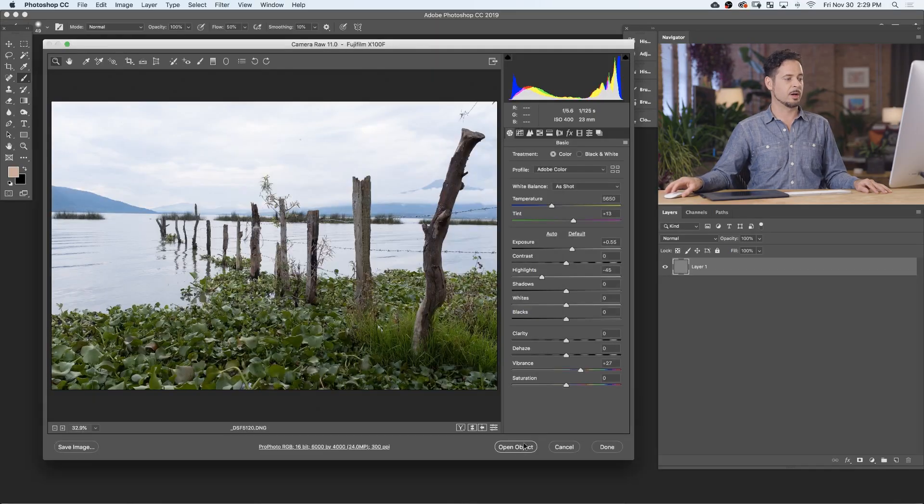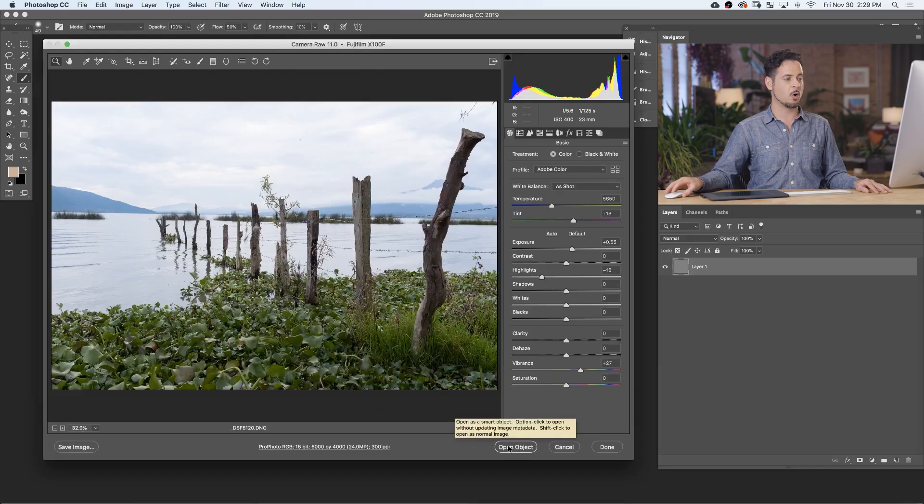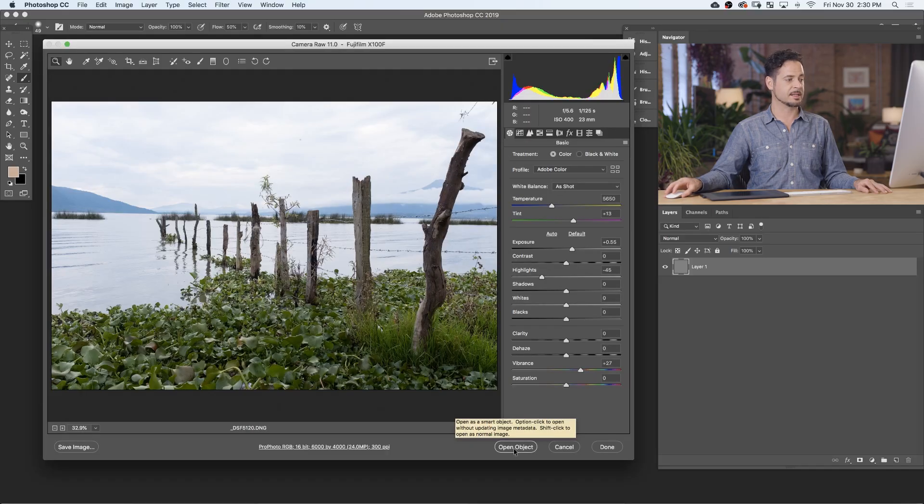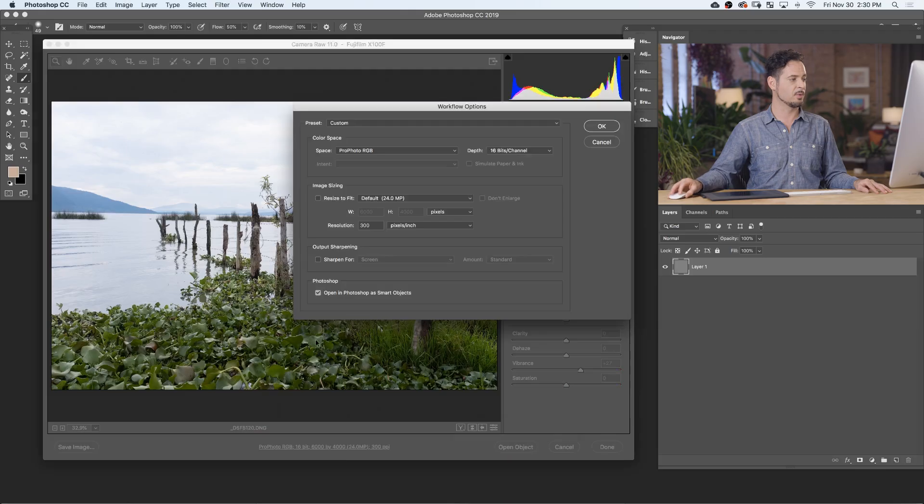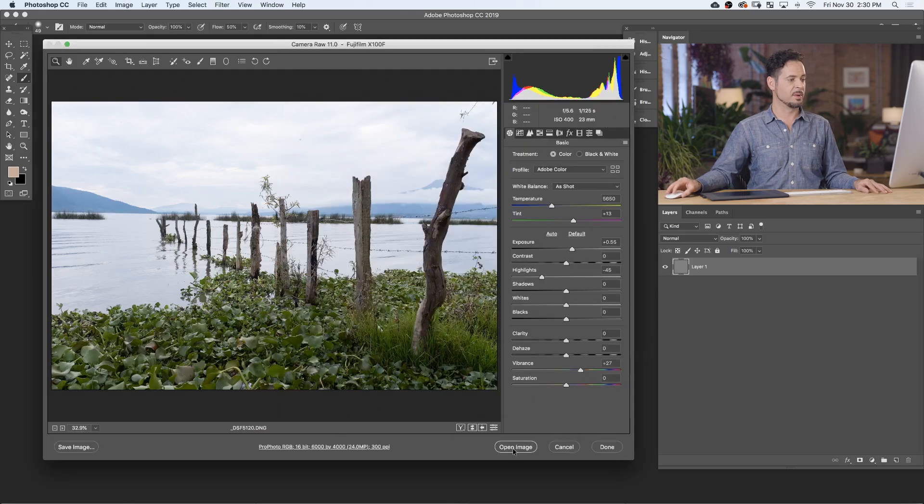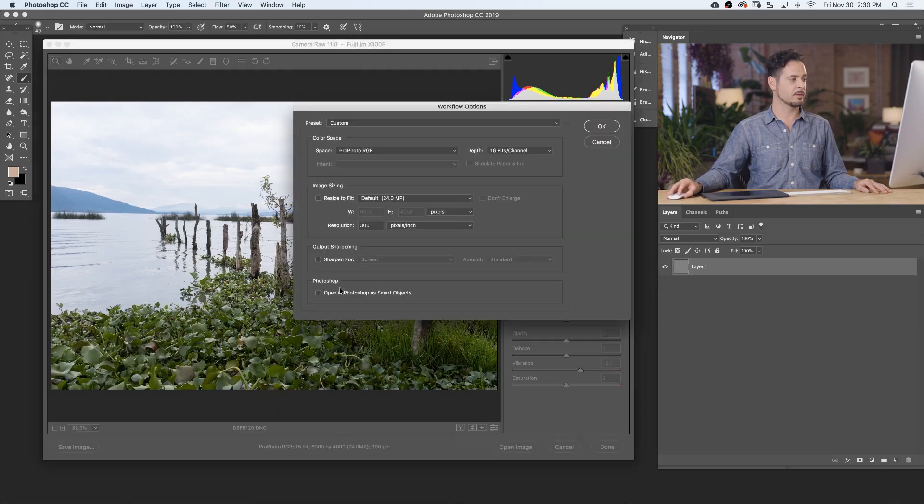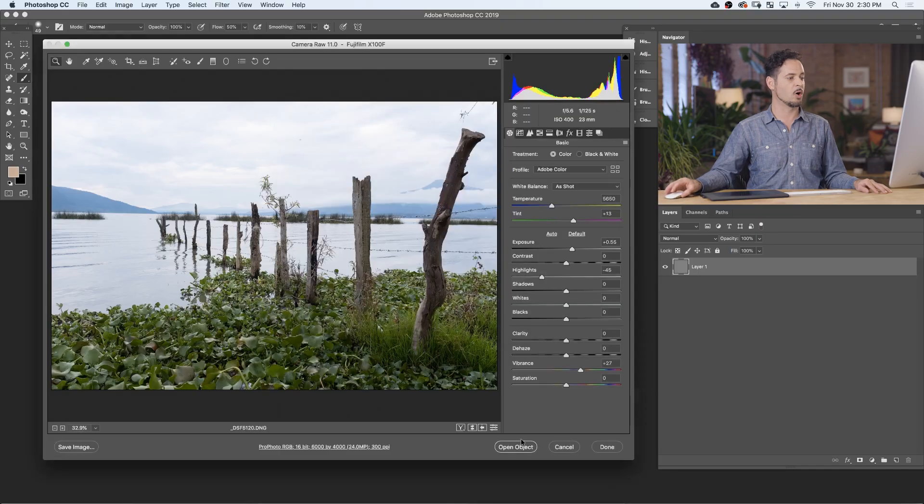Now we're going to open object. If it says open object there, then you know it's the right settings. Because if you uncheck this, it says open image. So you want to make sure that's checked and this says open object. Let's go ahead and open this up.